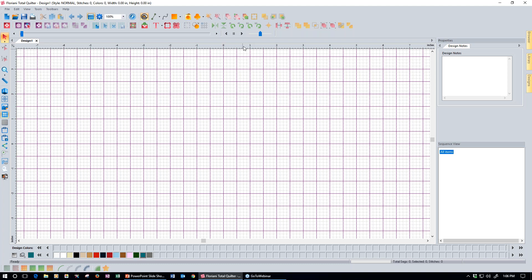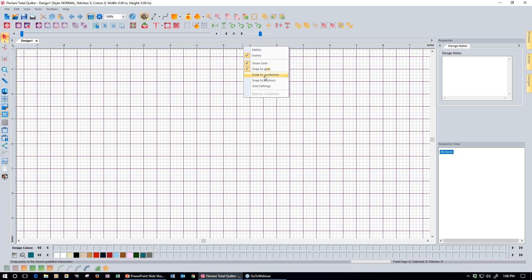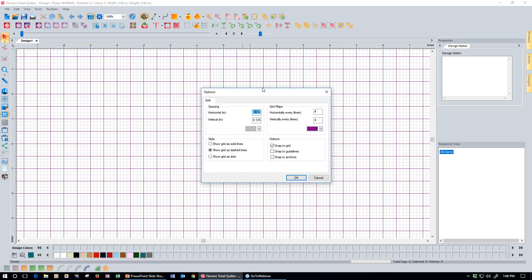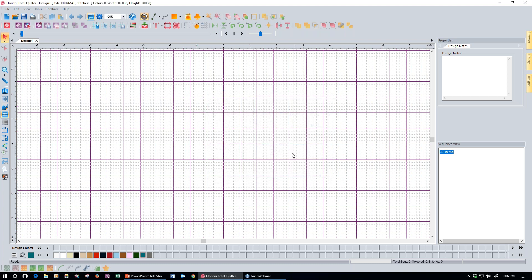To start out, take your cursor and come up to your ruler bar at the top and right click. This will allow us to set up our workspace so we're all looking at the same thing. You want to make sure that you're in inches mode, that show grid is checked, that snap to grid is checked, and then come down to grid settings and click that. You want your horizontal and vertical grid settings to be .125 inches — that's an eighth of an inch.